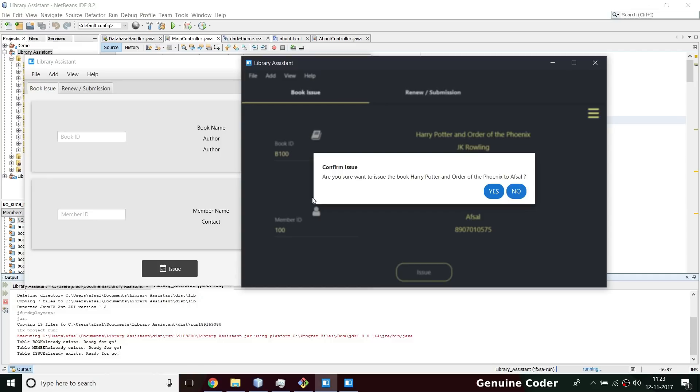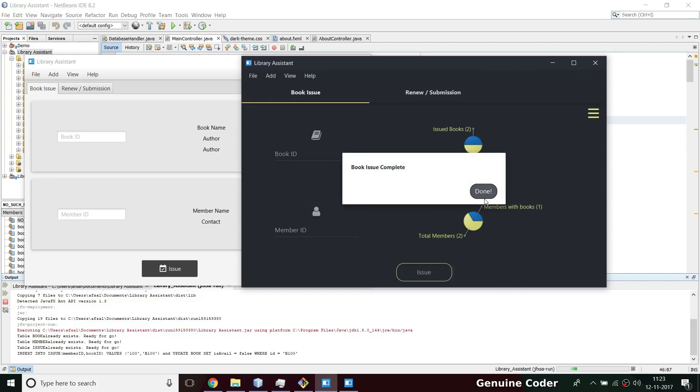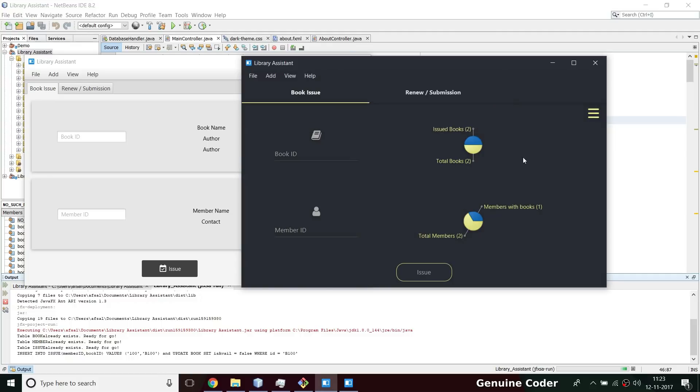It is asking 'are you sure you want to issue this book?' This is just like the previous dialogue box but with the material design look at the blurred design - that is new. You can either issue it or cancel it. So I am going to issue it. Yes. As you can see there are two books in the library and those two books are issued.